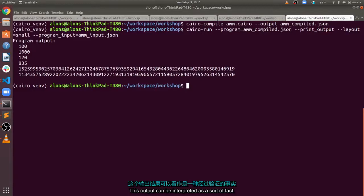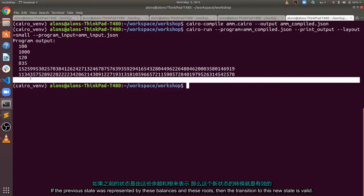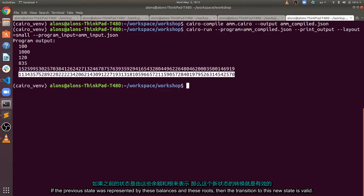This output can be interpreted as a sort of fact. If the previous state was represented by these balances and this root, then the transition to this new state is valid.